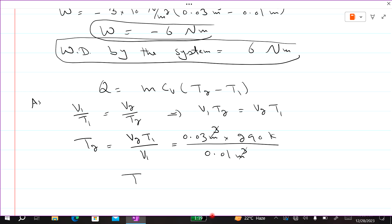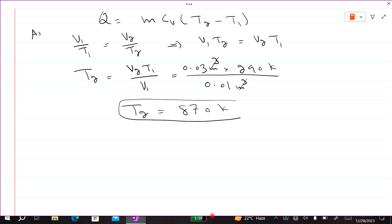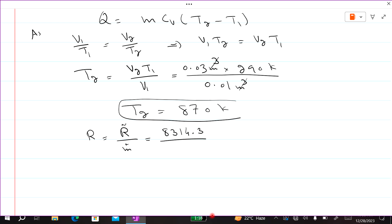Now to find mass m, we first find R. R equals the universal molar gas constant divided by the molar mass. The universal gas constant is 8314.4 J per kilomole per K, and the molar mass is 32 kg per kilomole, so R = 259.82 J per kg per K.